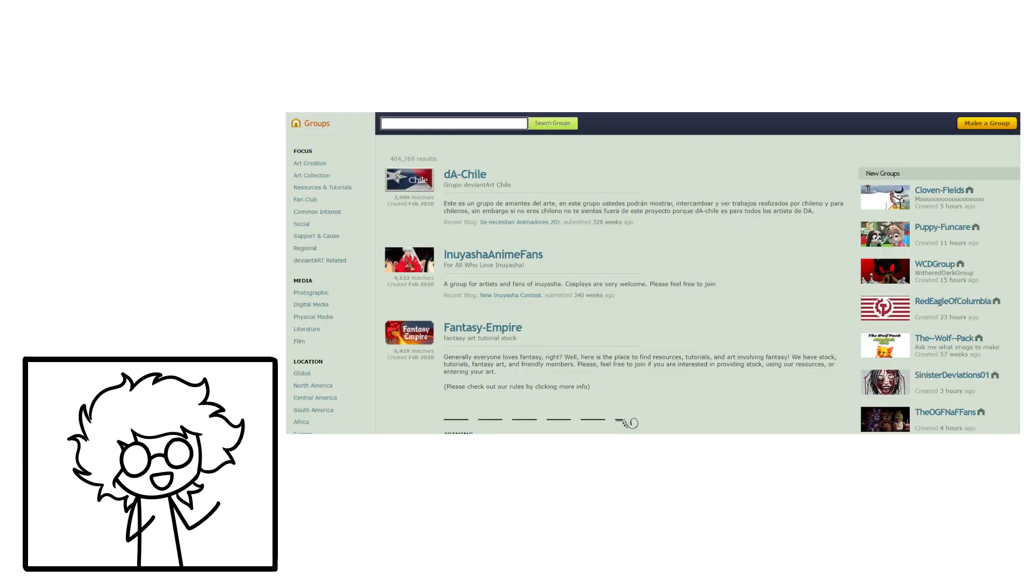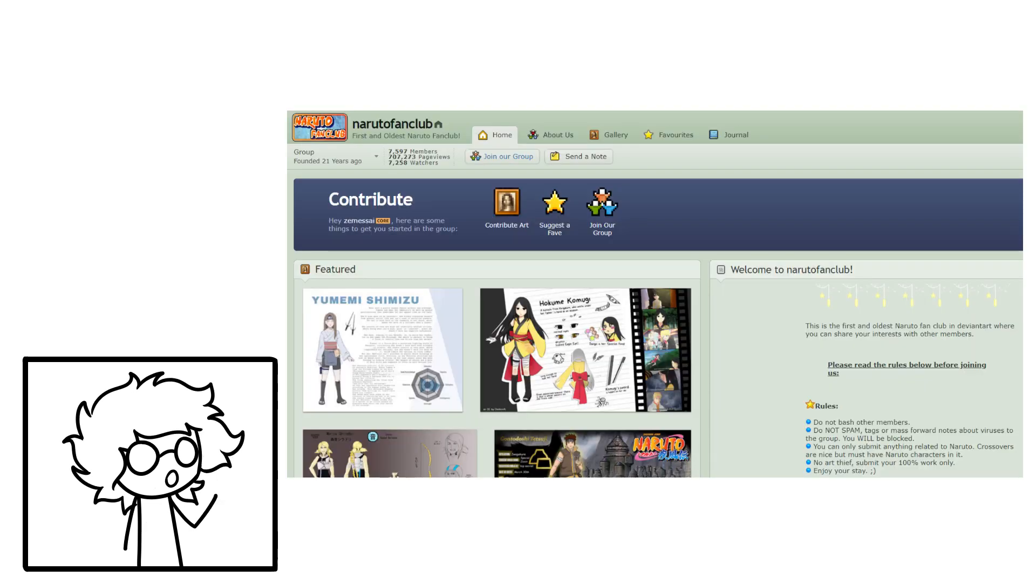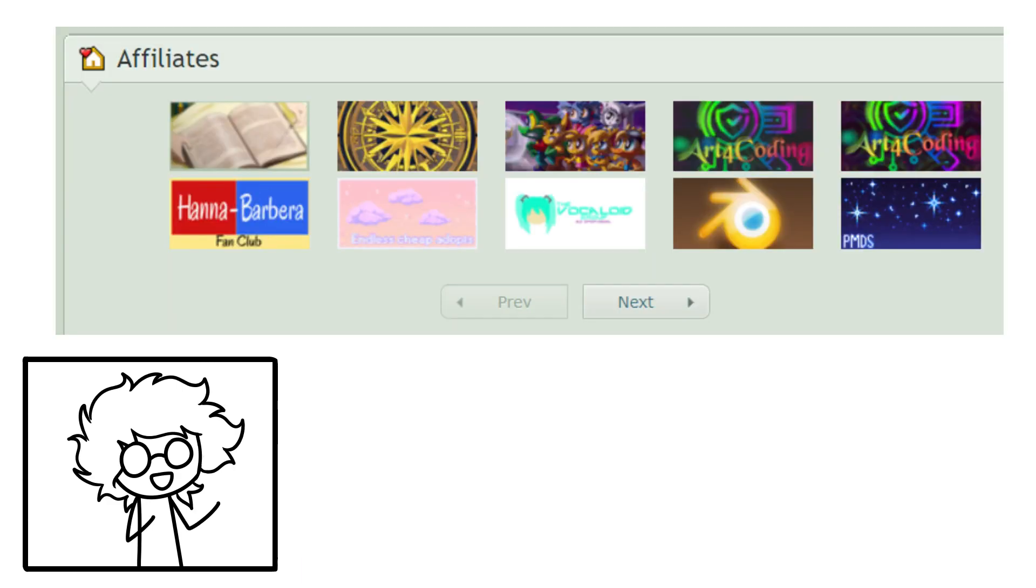DeviantArt groups allow users to connect over shared interests, no matter how niche. Groups are a space for fans of a topic to gather and share art related to their interests, and it's a way to curate your DeviantArt experience as a whole. There's also a feature called affiliates in which groups can advertise and support one another.